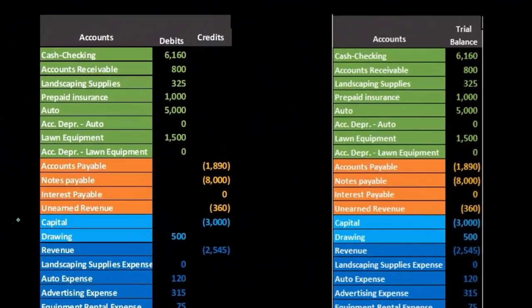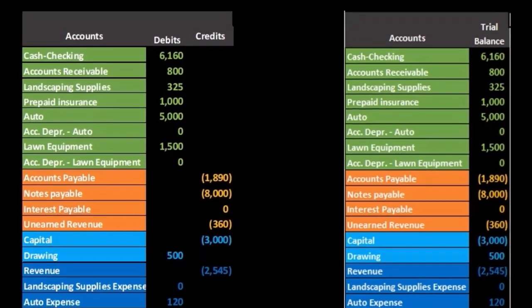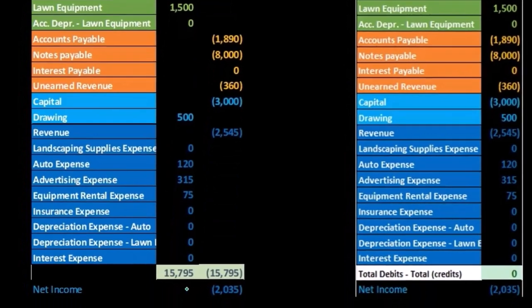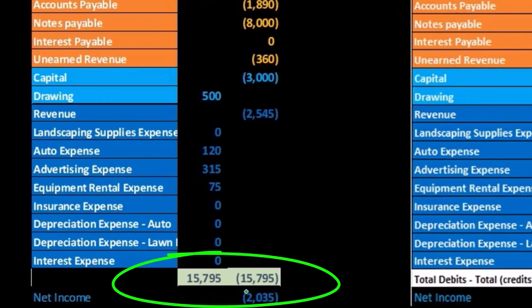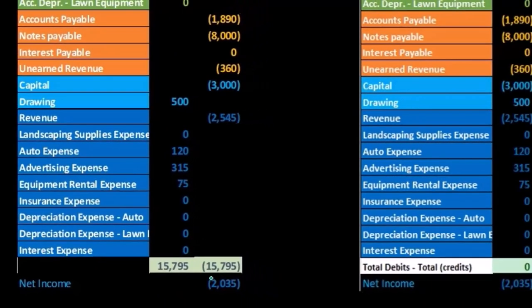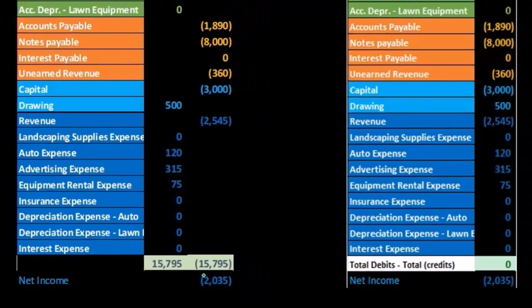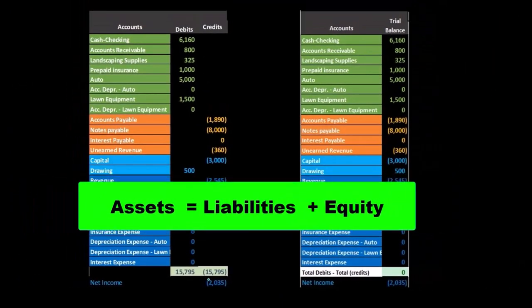Note the key component of the trial balance being that the total debits equal the total credits, which is the trial balance format, the debit credit format of the accounting equation with a double entry accounting system of assets equal liabilities plus equity.